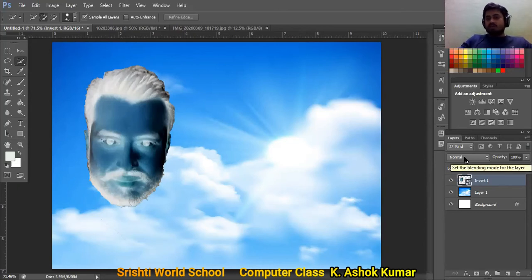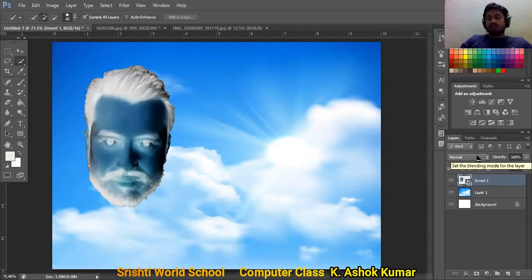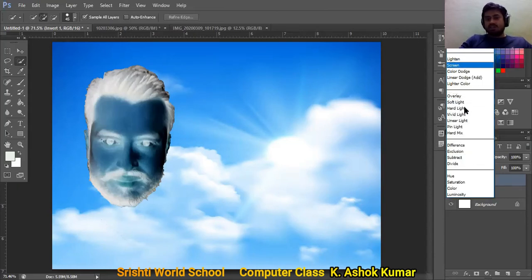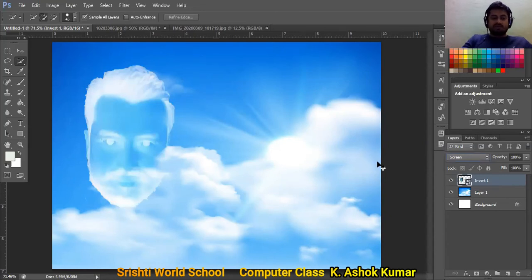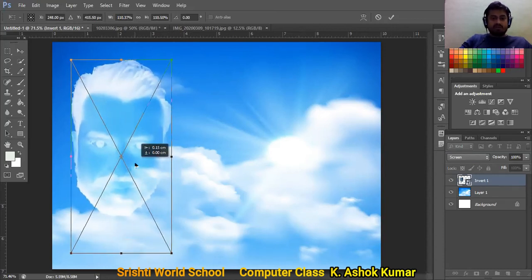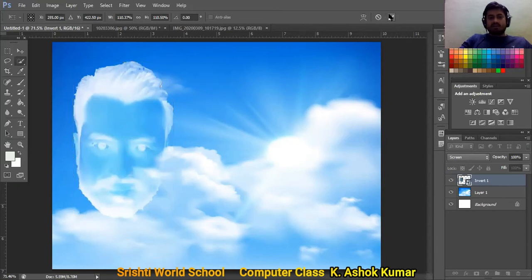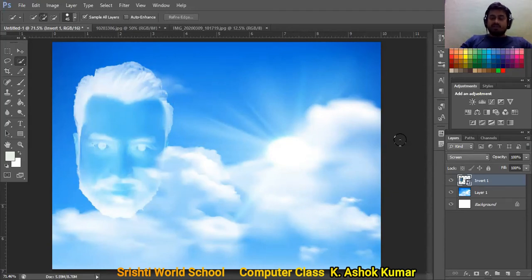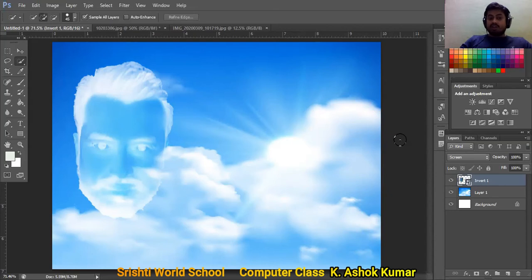Now go to the blend modes — blend modes control how an image blends with the layer beneath it. The current mode is Normal. Click the dropdown and select Screen. You can already see the photo starting to look like a cloud effect. Stretch it a little bit to fit nicely, then click OK. This is the basic method to create a cloud effect in Photoshop. You don't have to always follow the exact same steps — you can skip steps, reorder them, or add more effects.